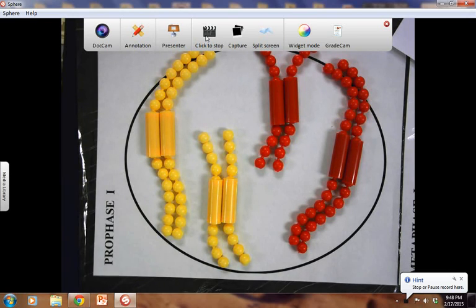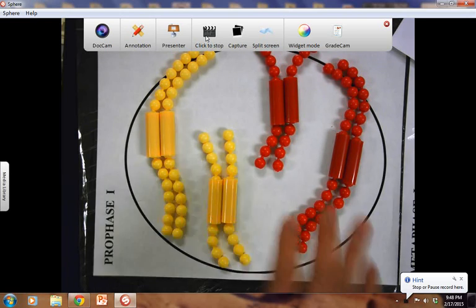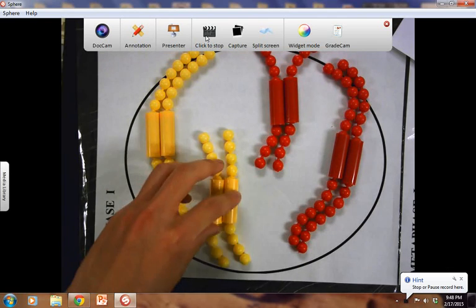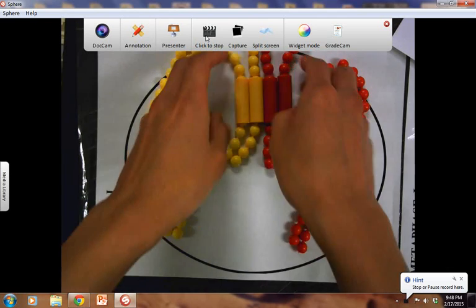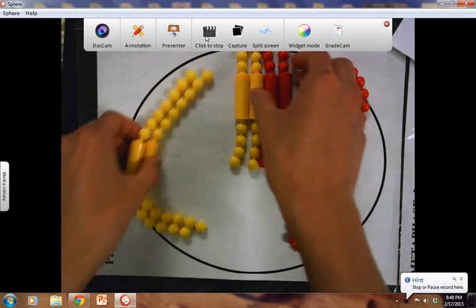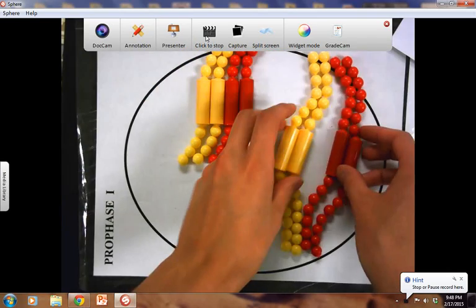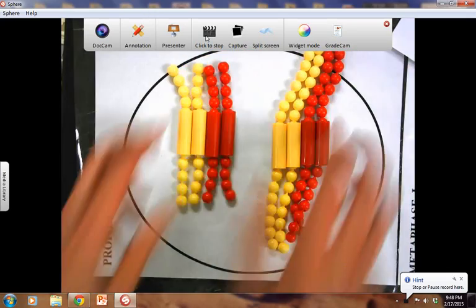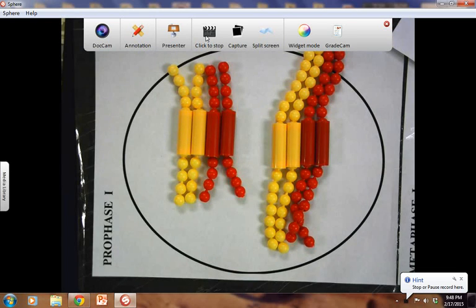Now, what are homologous chromosomes? Homologous chromosomes have the same size, the same shape, the same genetic information, and the same centromere position. These two are homologous chromosomes — they share the same size, shape, banding, genetic information, and centromere position. So the first thing that happens is homologous chromosomes come together to form a tetrad. How many tetrads do we have here? We have two tetrads.